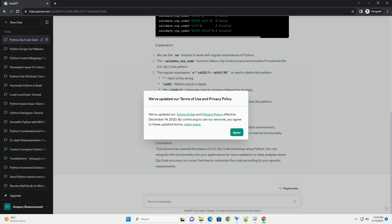We've updated our Terms of Use and Privacy Policy, effective December 14, 2023. By continuing to use our services, you agree to these updated terms.